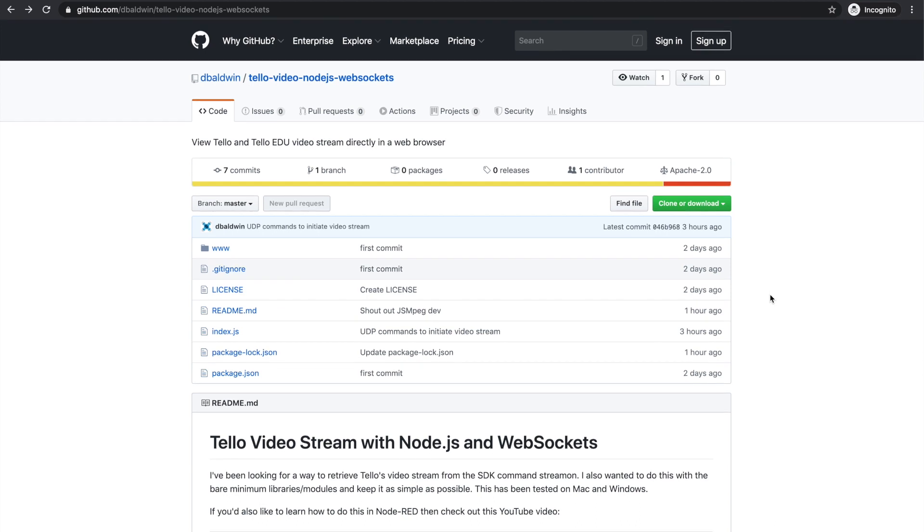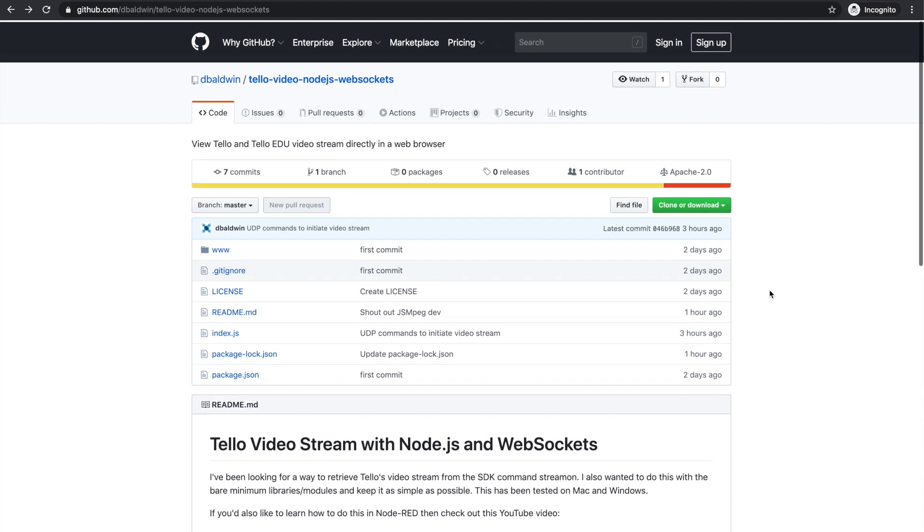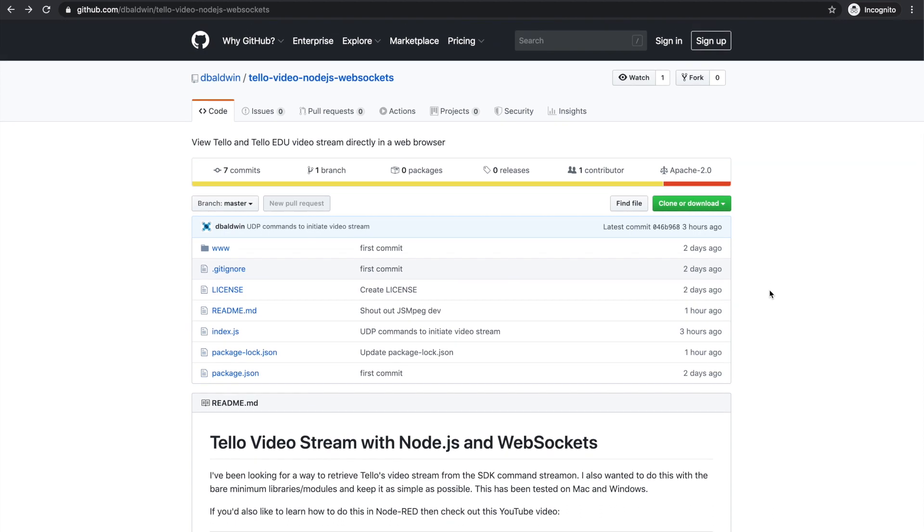It's easy to enable the stream using the Tello SDK with a stream on command, but that's sort of where the easiness stops. Then there's the decoding of the stream.